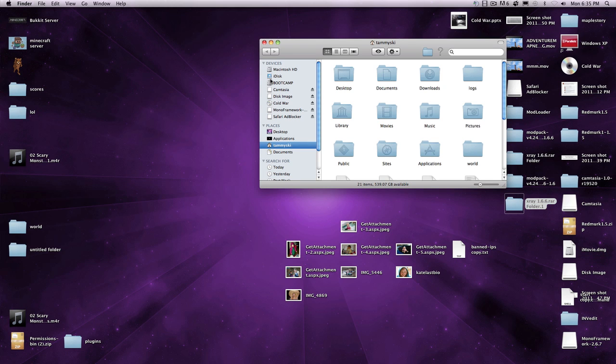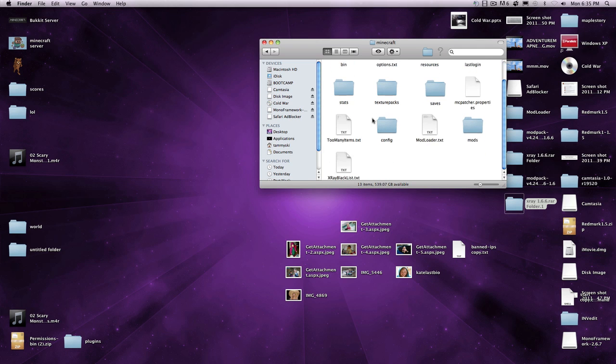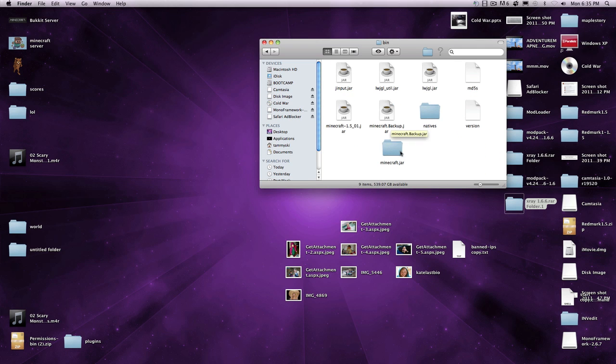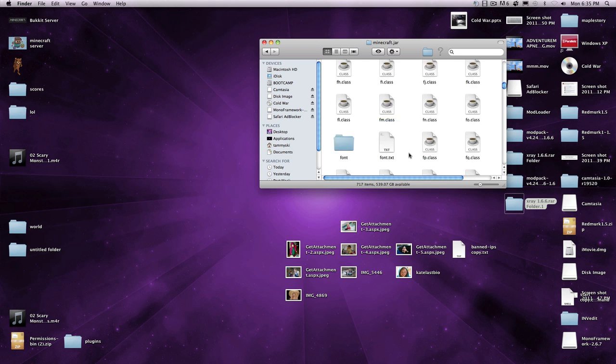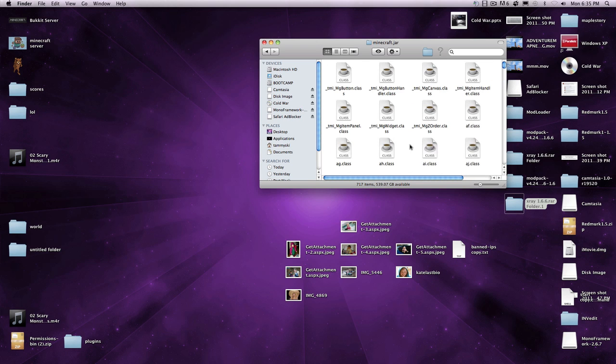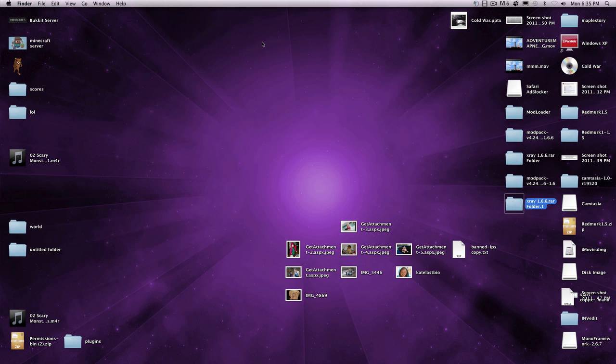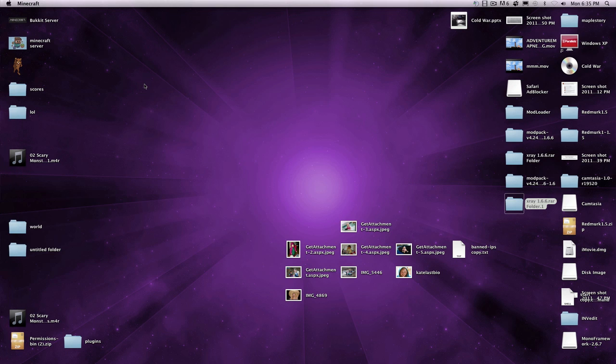There'll be all of these classes, there'll only be five of them. Take those, select them, drag them into your library, application support, minecraft, and then bin. Where is it? Here it is, bin, and then the minecraft.jar file that you made earlier. So drag them into here, it'll say replace, click apply to all, replace. Then you can just click it back, just so it saves it.